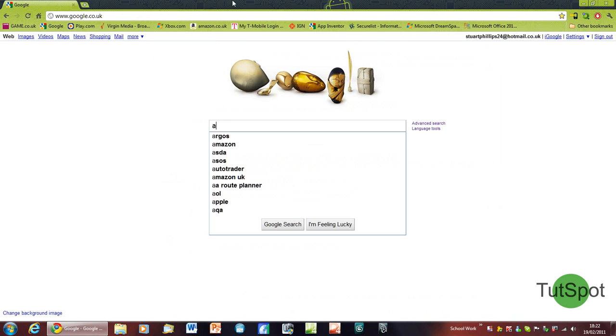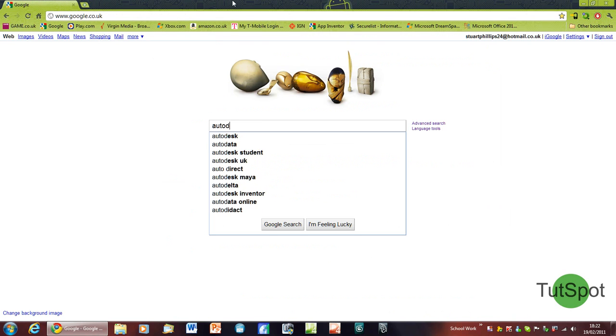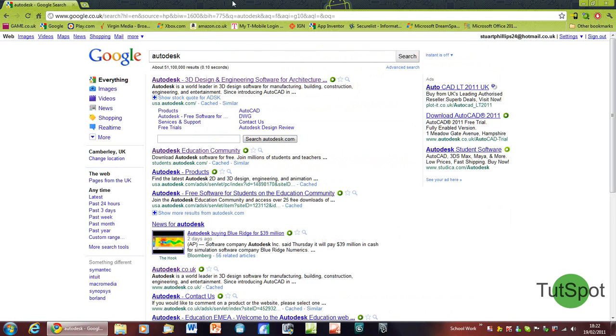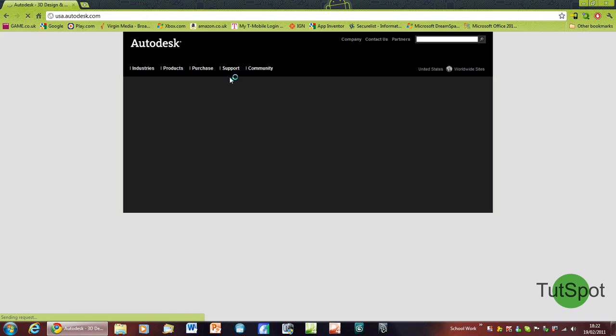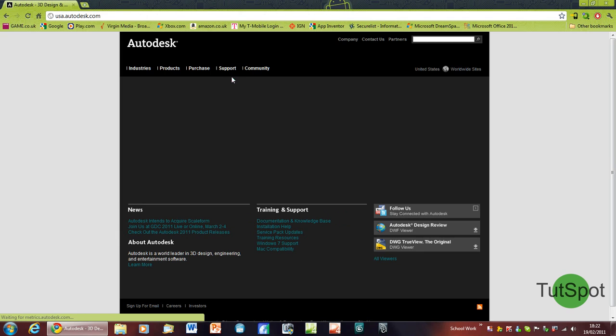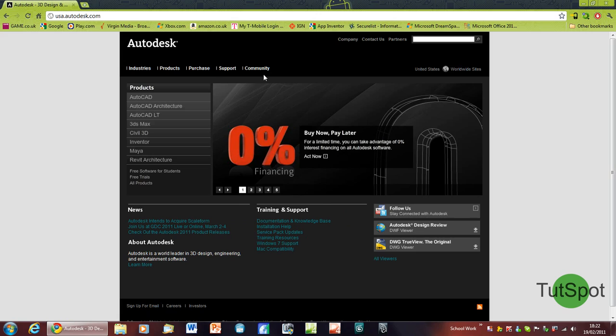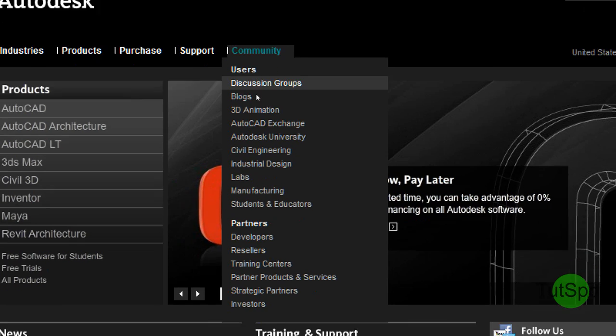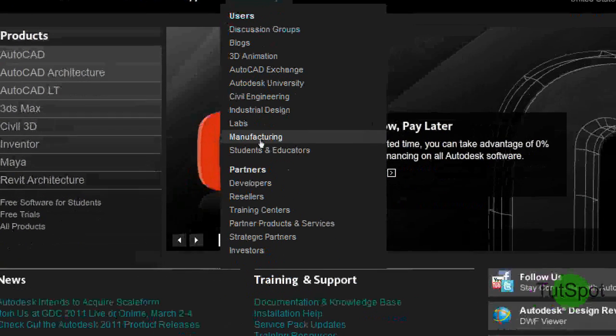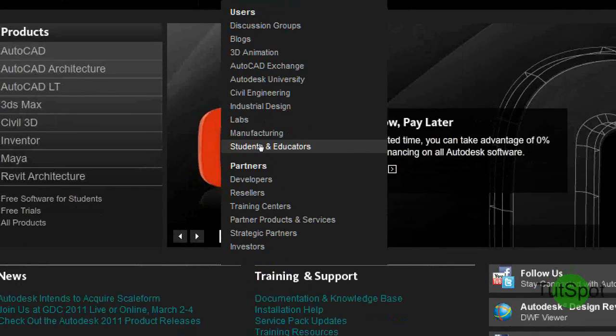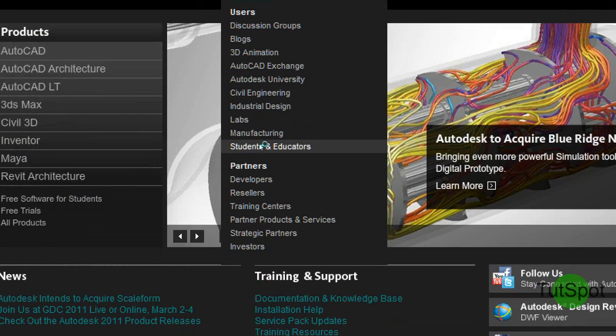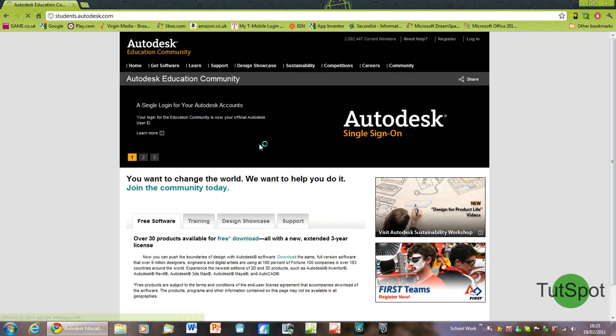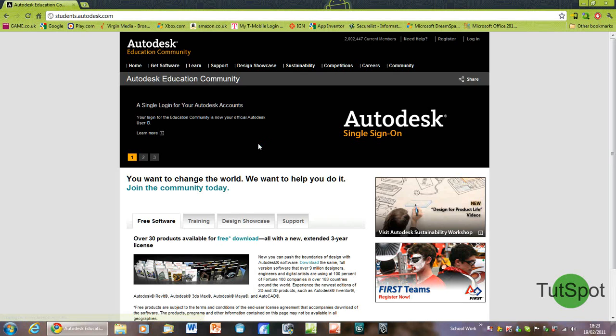Go to the main Autodesk website and click on the main page. At the top, you'll see Community, and under that, go to Students and Educators. This will take you to the Education Community page.